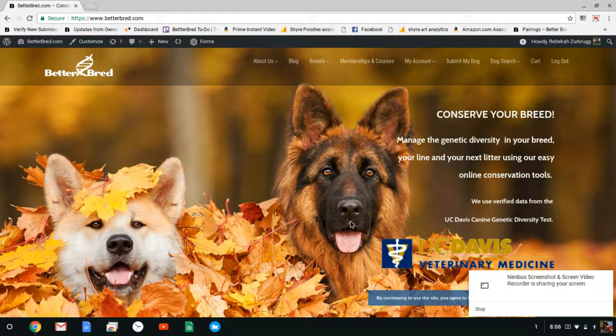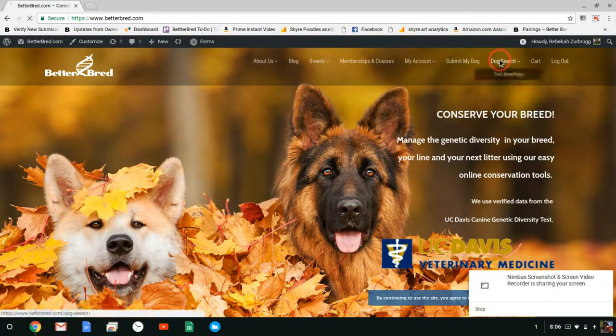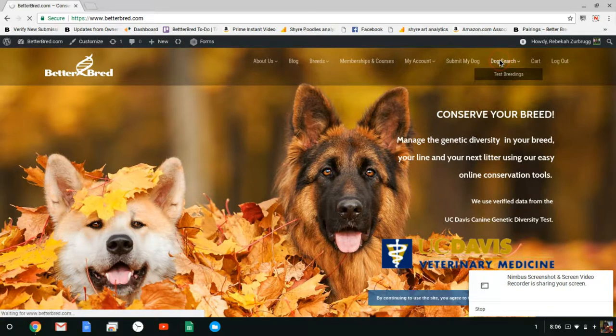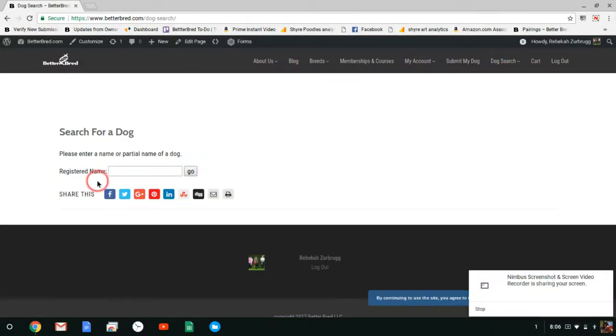Hi Shiloh Shepherd breeders, this is Rebecca at BetterBred and I'm here to do your test breeding between Nova and Echo's Big League Firestorm. I went up to dog search and I'm going to search for Nova.